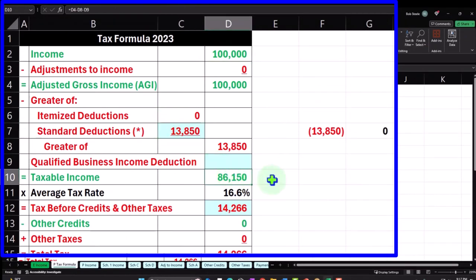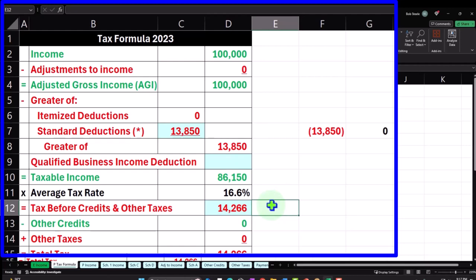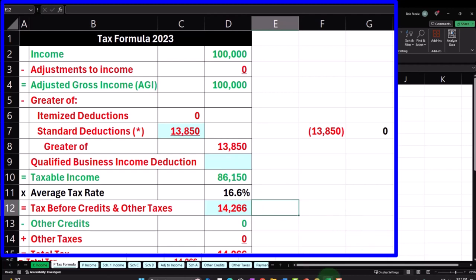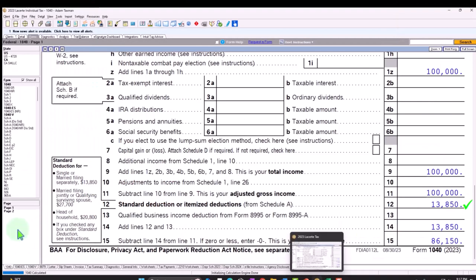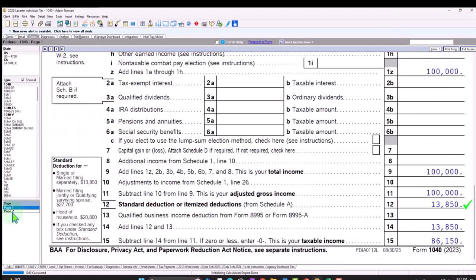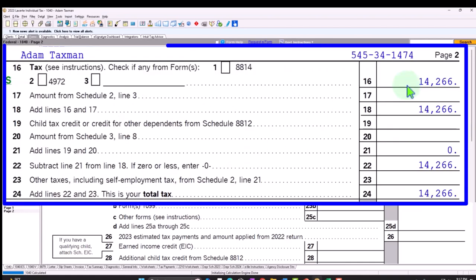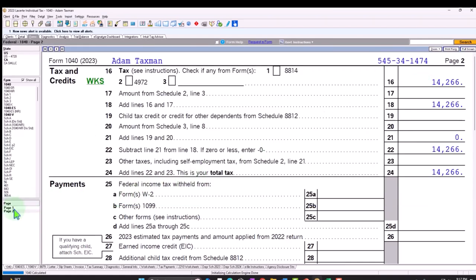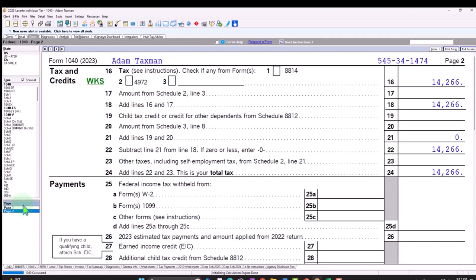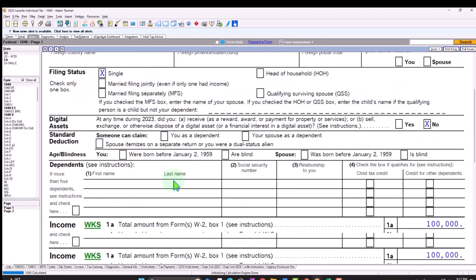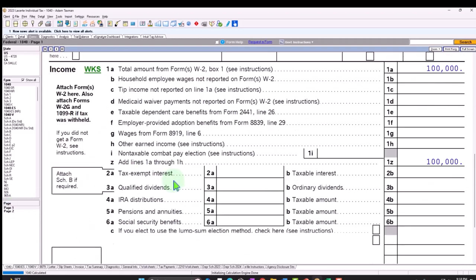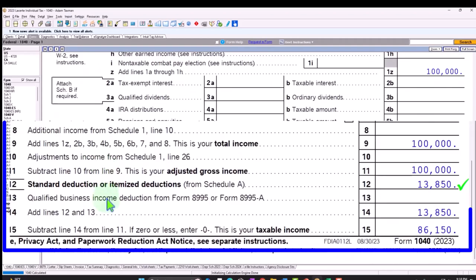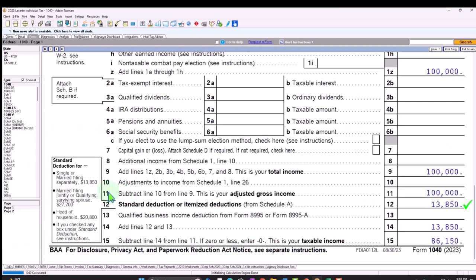The tax was calculated at $14,266, which we can see on page 2 of the Form 1040. There's our starting point. Let's go back to page 1 now. We're going to be focusing in on line number 12, standard deduction or itemized deductions. Remembering we're taking the greater of the two. In order to itemize, we have to clear the standard deduction.